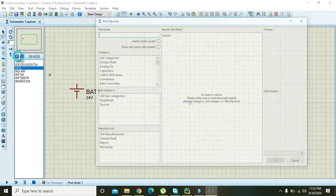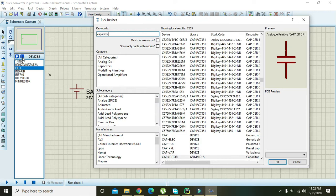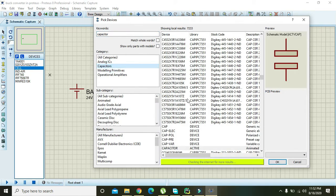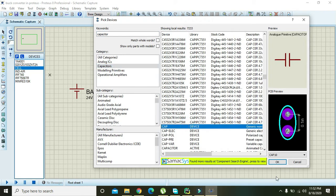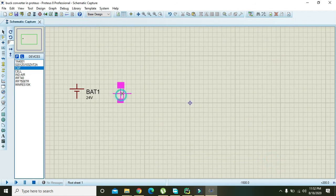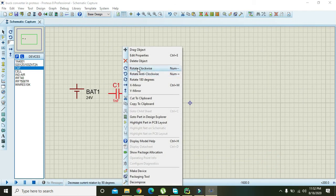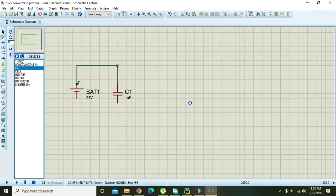After this battery, we need to take one capacitor, the generic one. Right click on it, rotate it clockwise. Now connect the battery and capacitor.